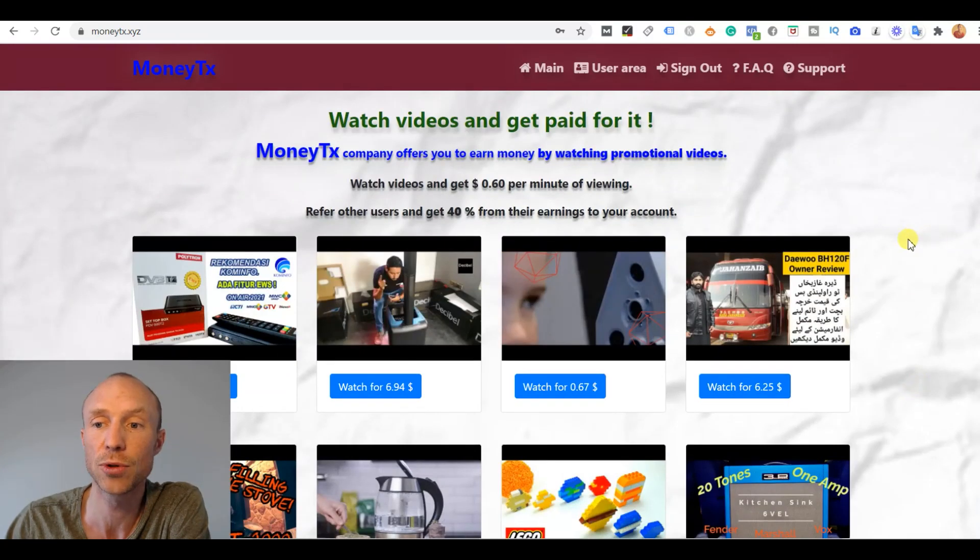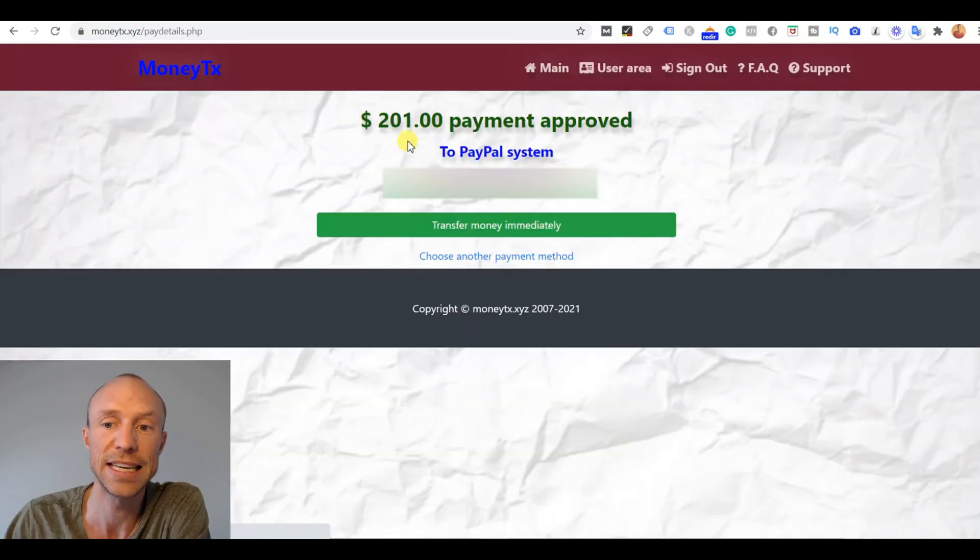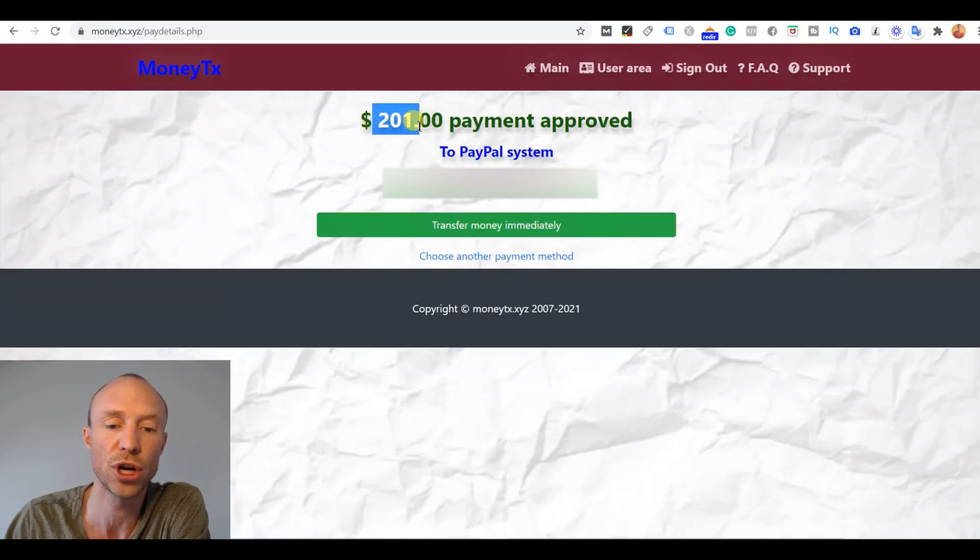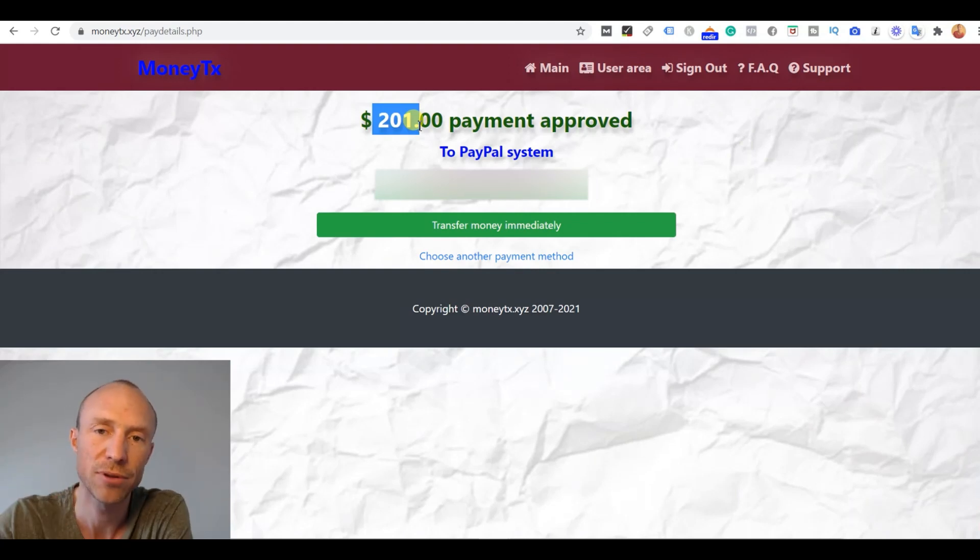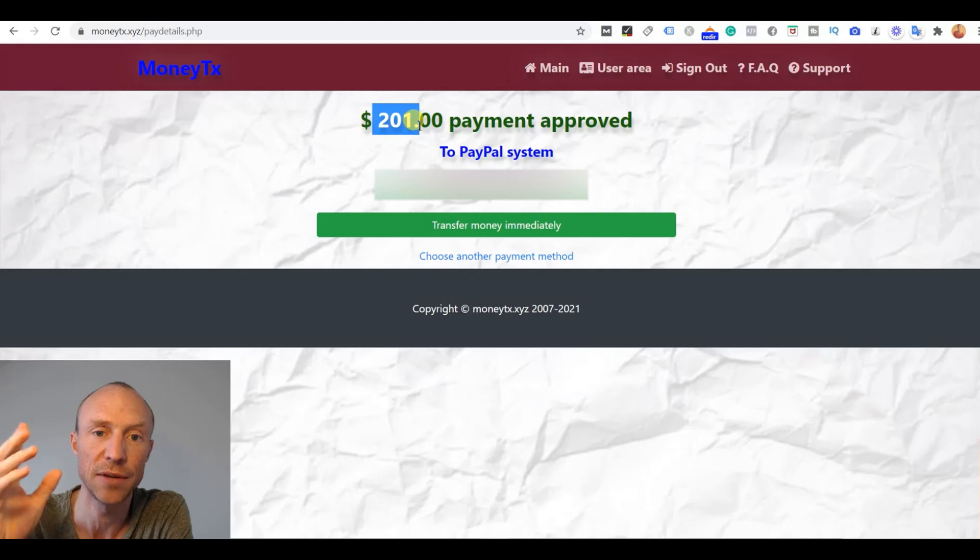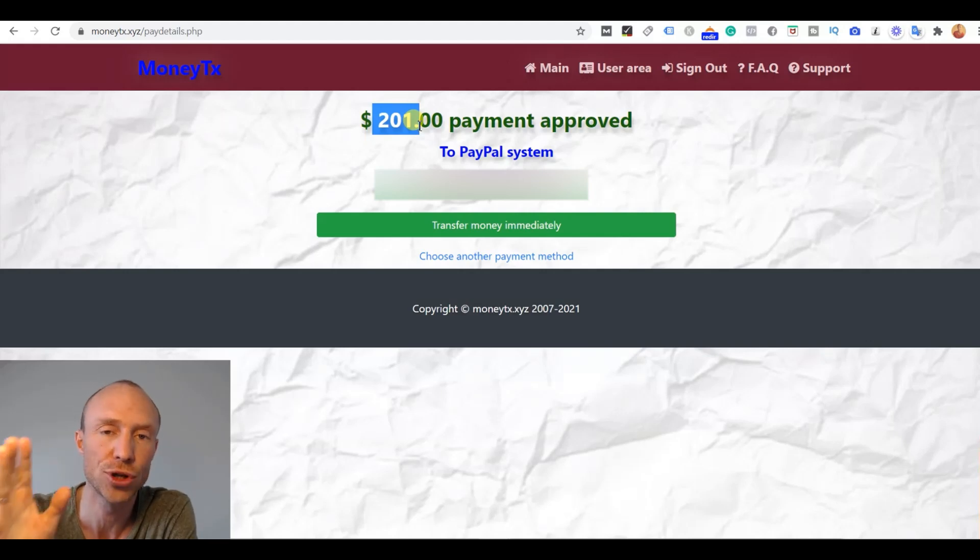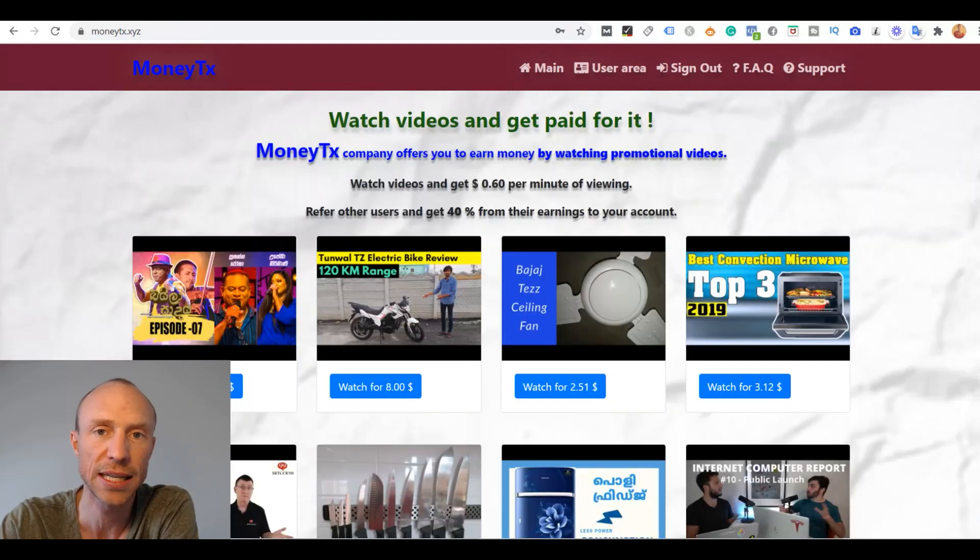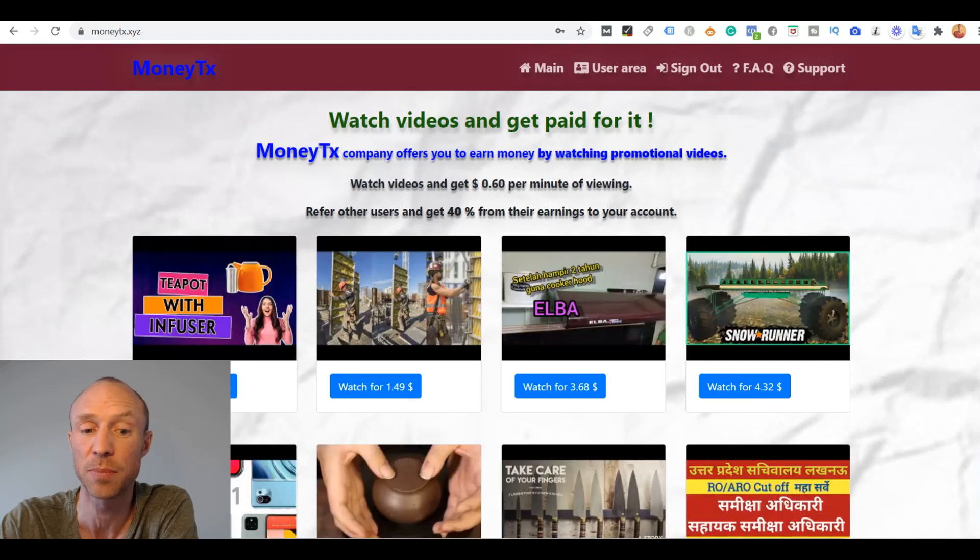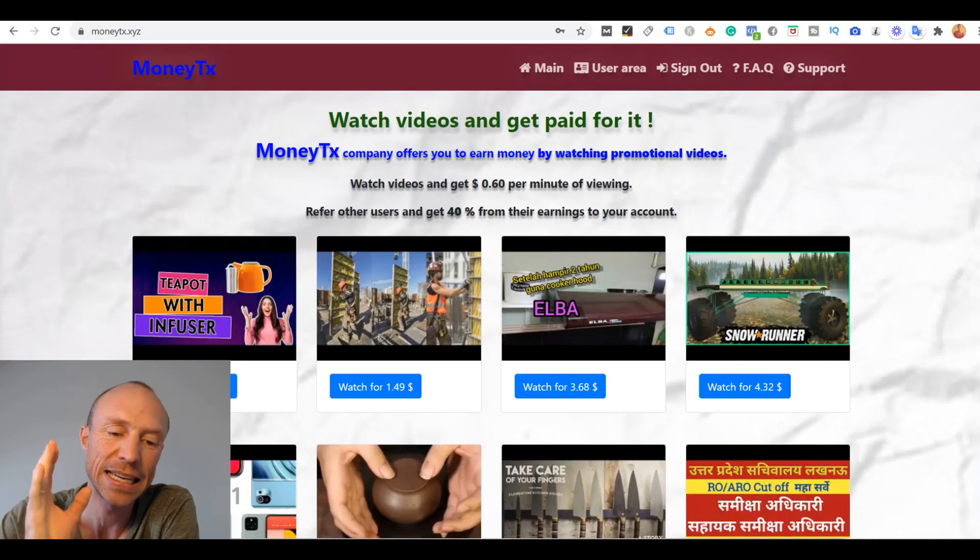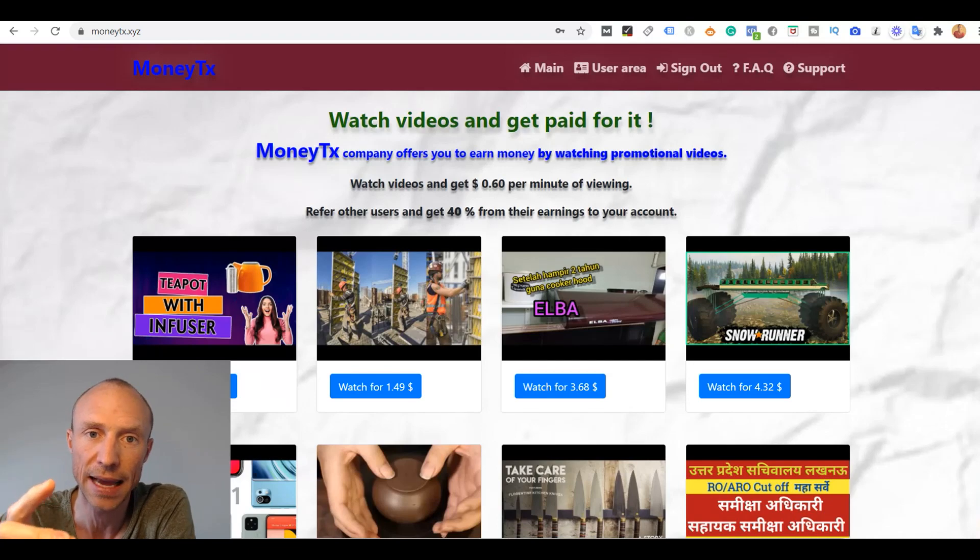And the money actually do go into your account, as I can show you here. You can see I actually have $201 in my MoneyTX account. However, having money in your account here is worthless if you cannot get them out. And later I will show you some issues about this. But at first it can seem like an amazingly easy way to make a living online. But that in itself is the first red flag.